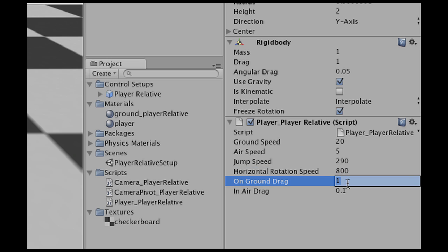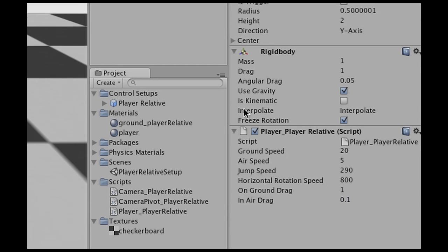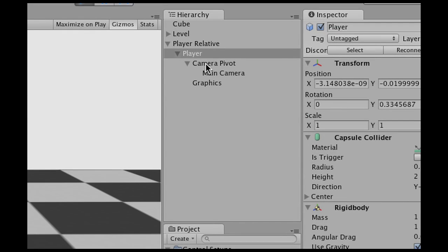We have the drag or friction on the floor, and the drag in the air, which is lower than on the floor.